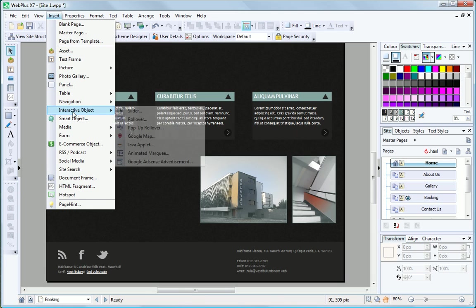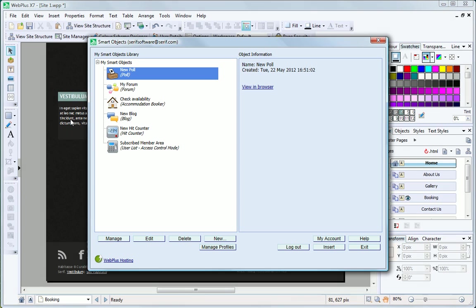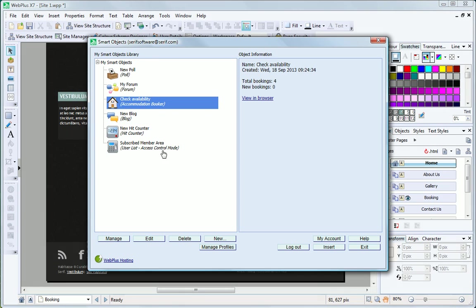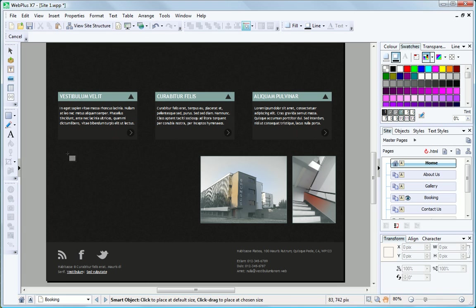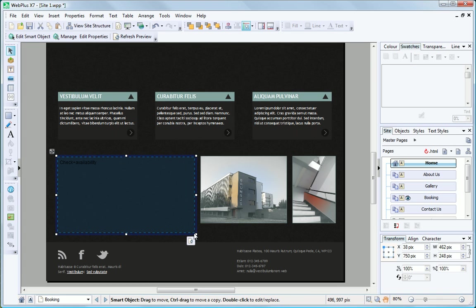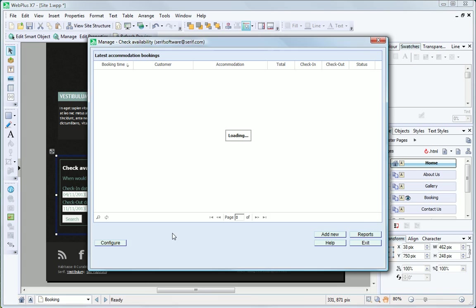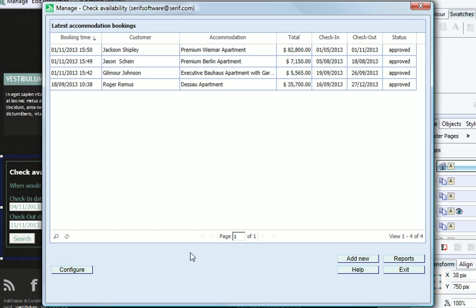A new accommodation booker makes it easier for visitors to check availability and make a booking with email confirmations, and for managers to track all online and offline bookings and produce reports.